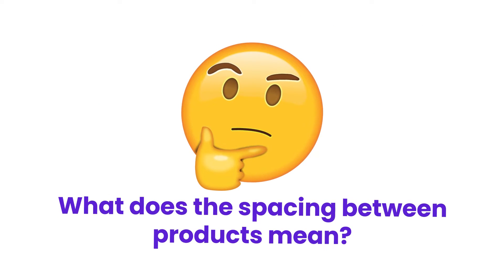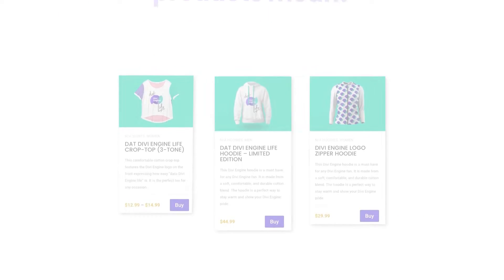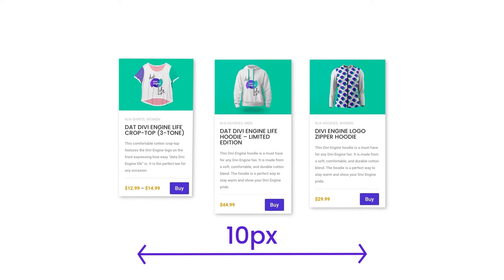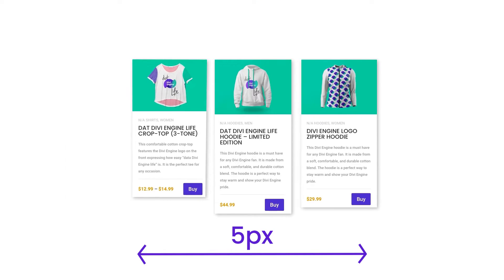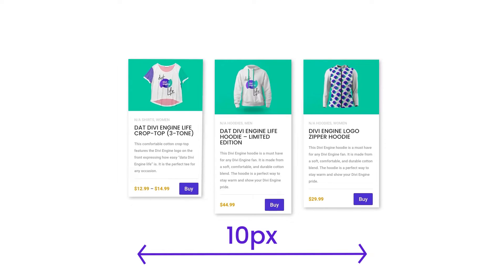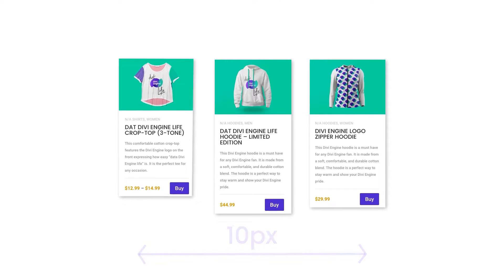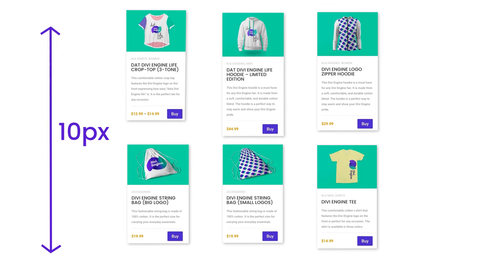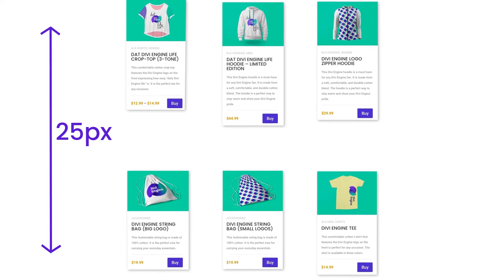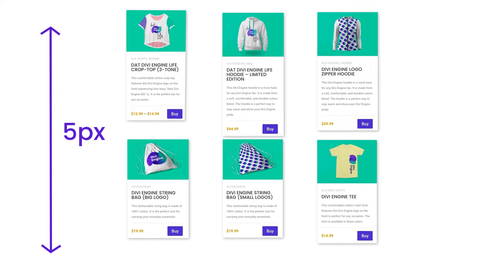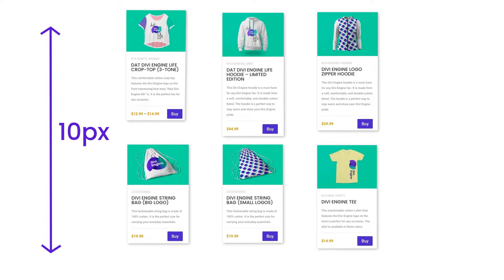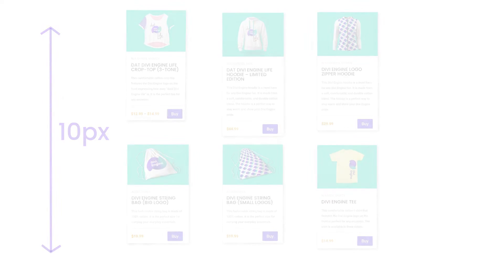When I say spacing between the products, we're talking about the horizontal spacing — this area right here between these two product cards — and also the vertical spacing, which you'll see at the top and bottom.